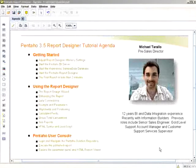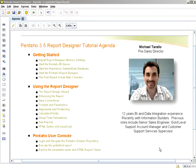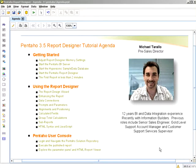Hello, and welcome to the Pentaho 3.5 Report Designer Tutorial. My name is Michael Tirallo, Pre-Sales Director with Pentaho Corporation. It is my hope today that you will learn the basic fundamentals when using this tool, and then explore some of the advanced concepts in creating reports, which can help you in your reporting evaluation as well.